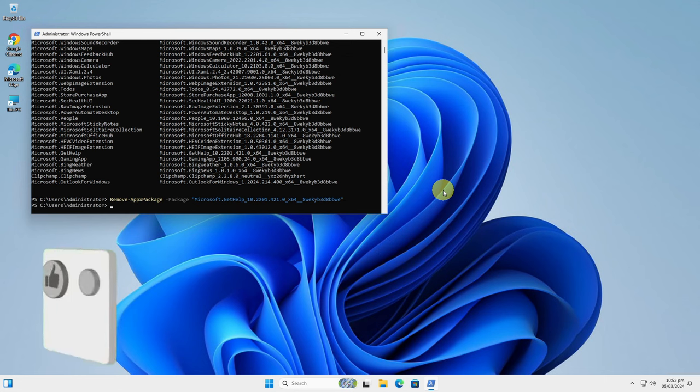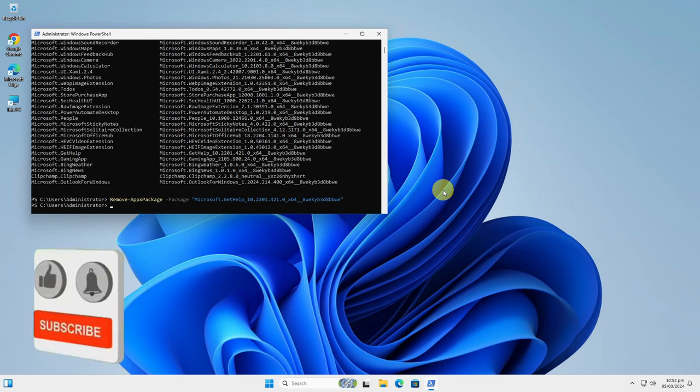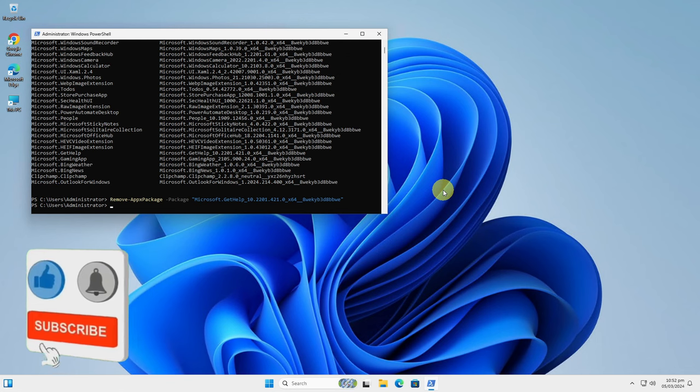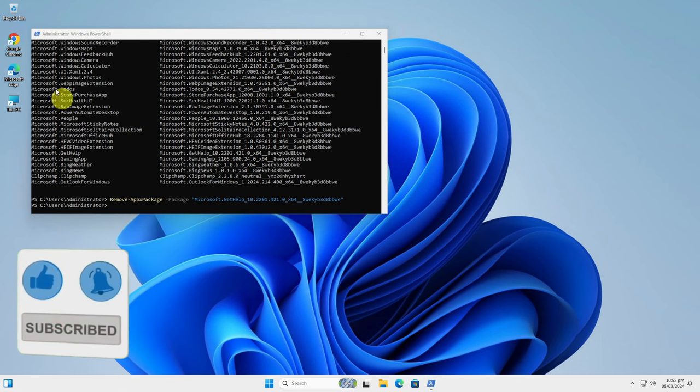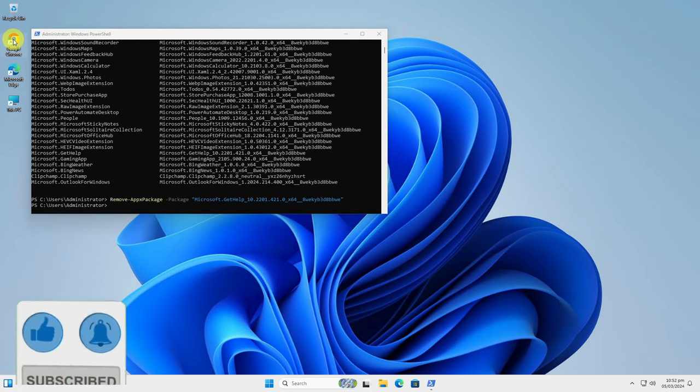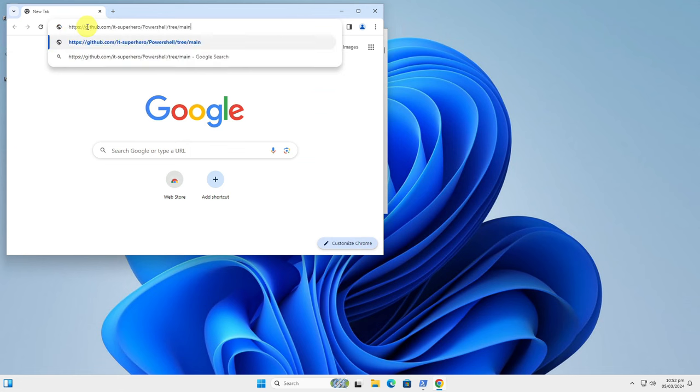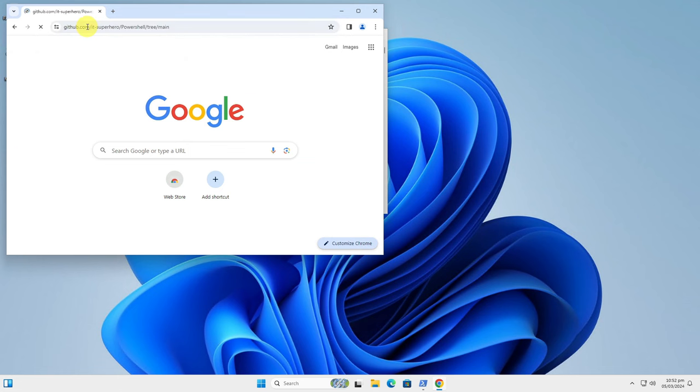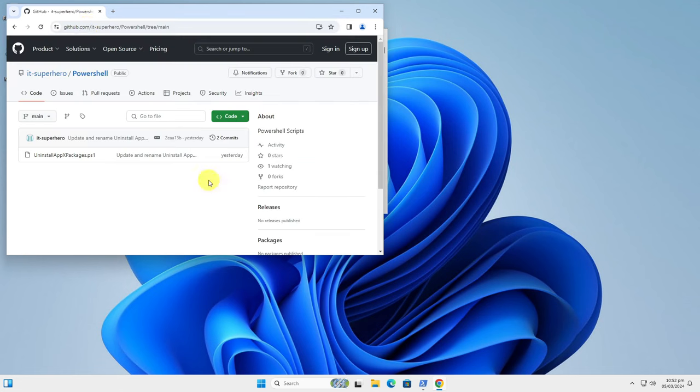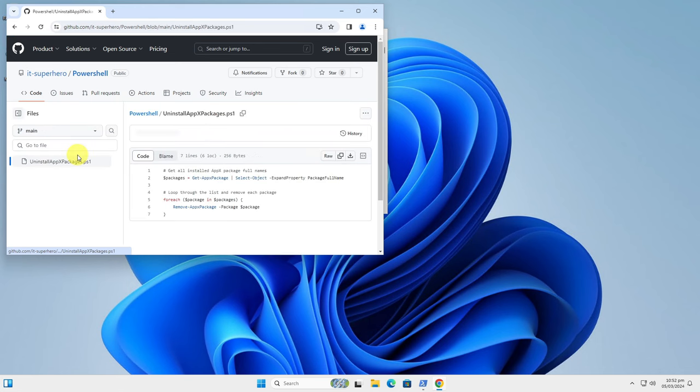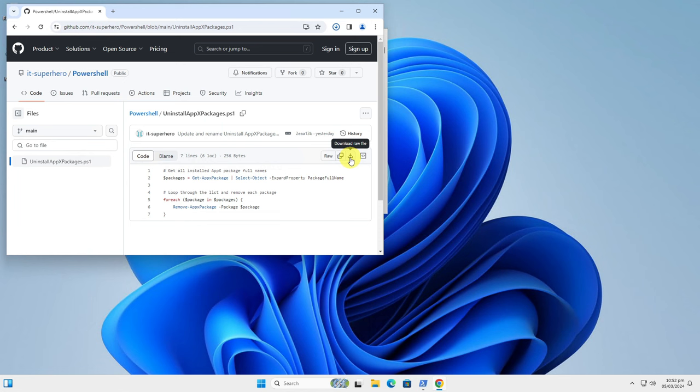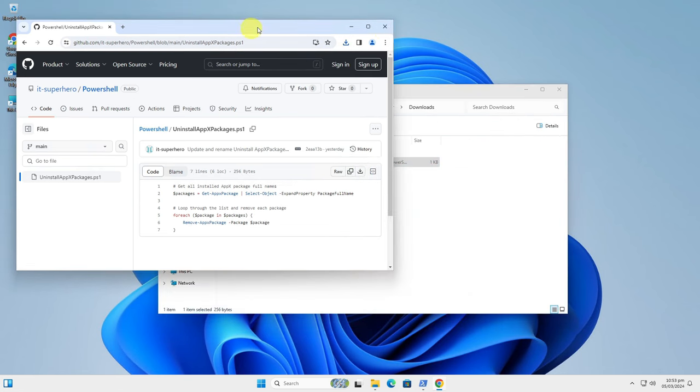It is that simple to uninstall an application package with PowerShell. But uninstalling all the unwanted application packages can take a lot of time, so I have prepared a simple script which you can download here from GitHub. Check the description of this video to get the link. What this script will do is to list all the current application packages and uninstall those which can be uninstalled with the PowerShell command.